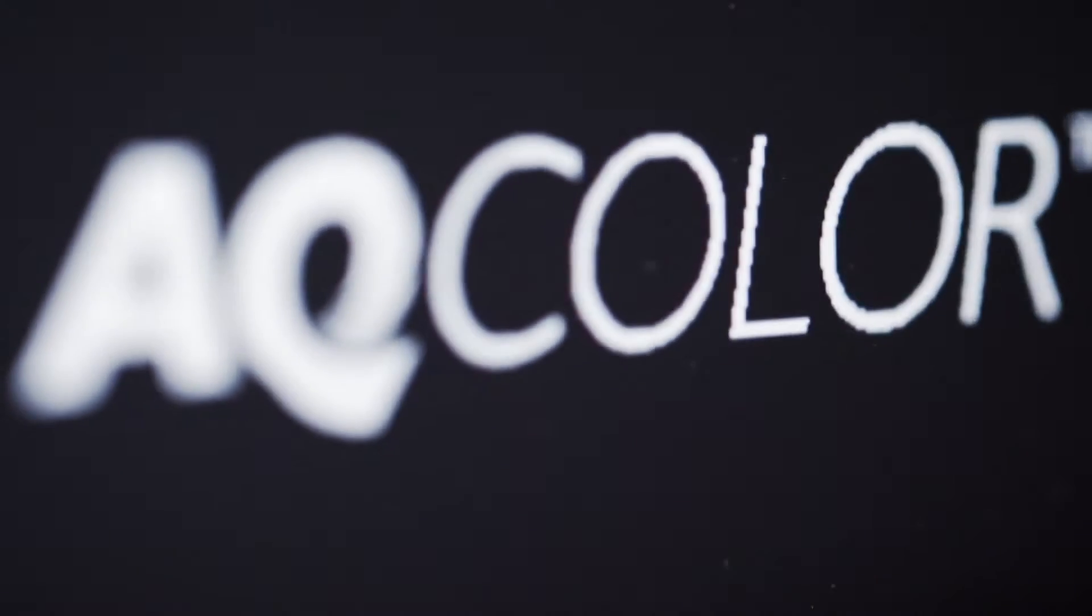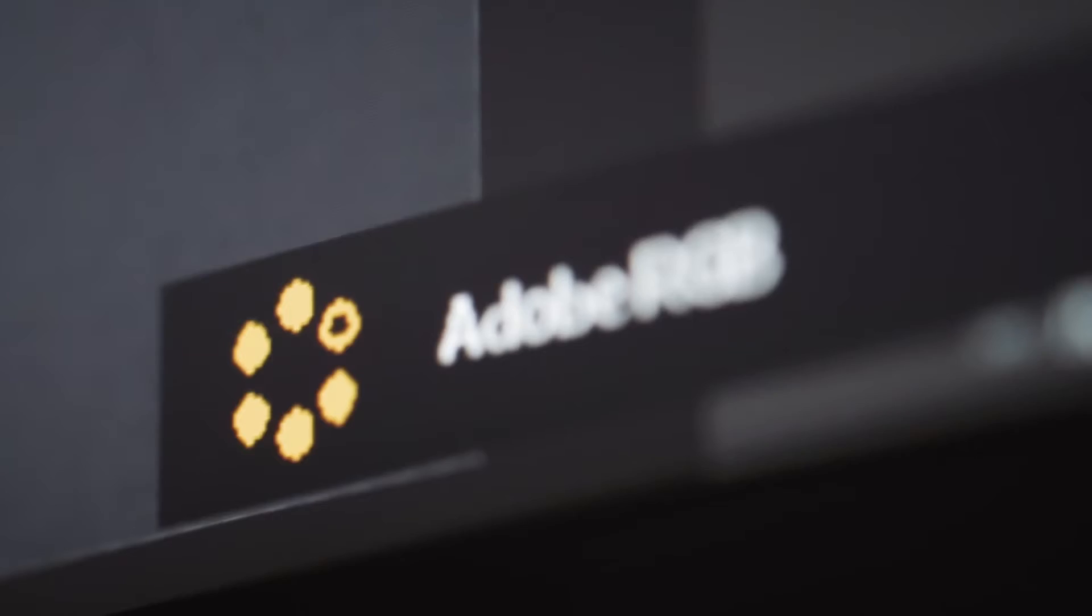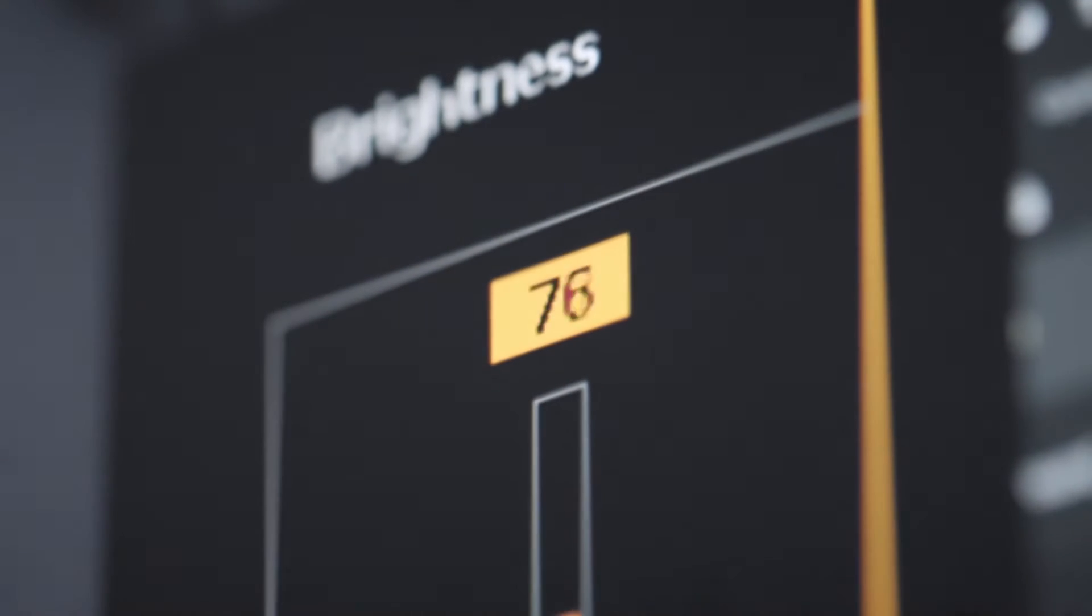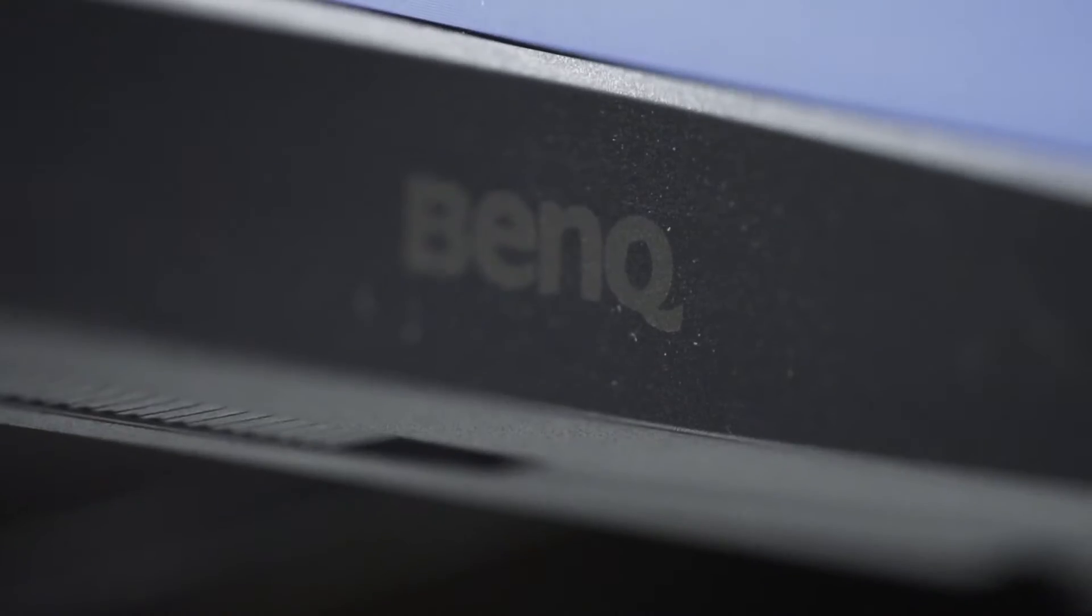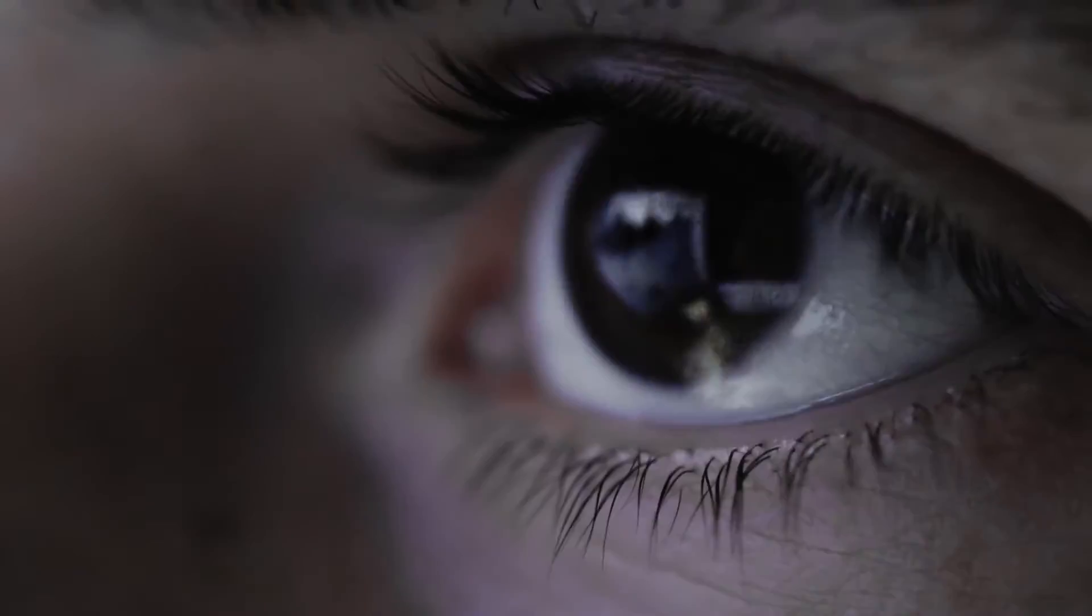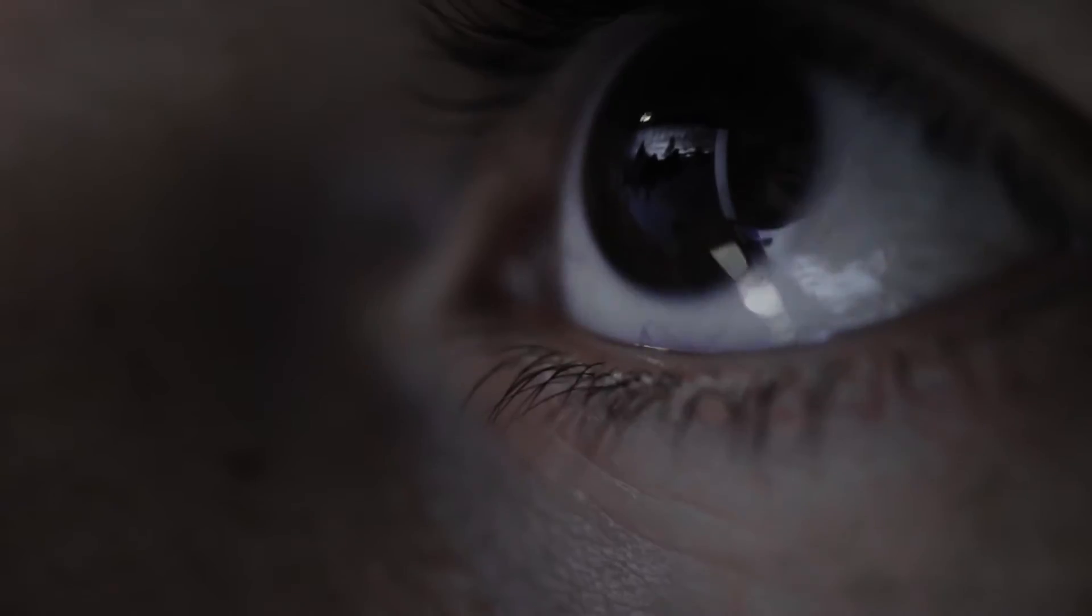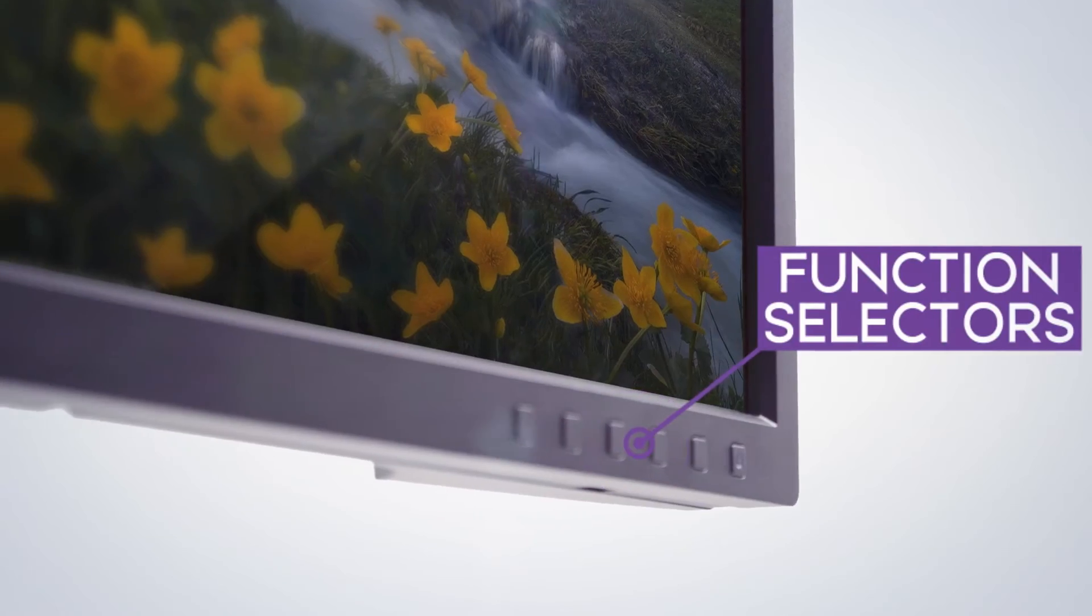BenQ has finally launched their new flagship monitor, the SW321C. This monitor has excellent performance in every aspect. I'm really impressed, it's a real monster.